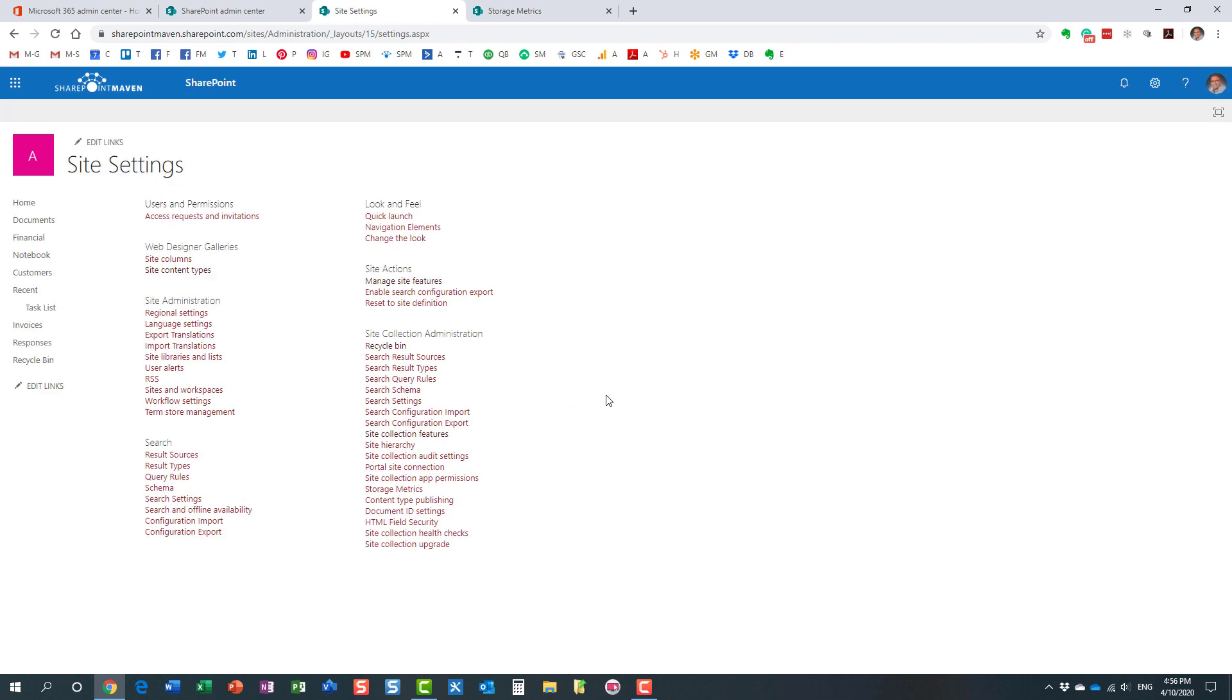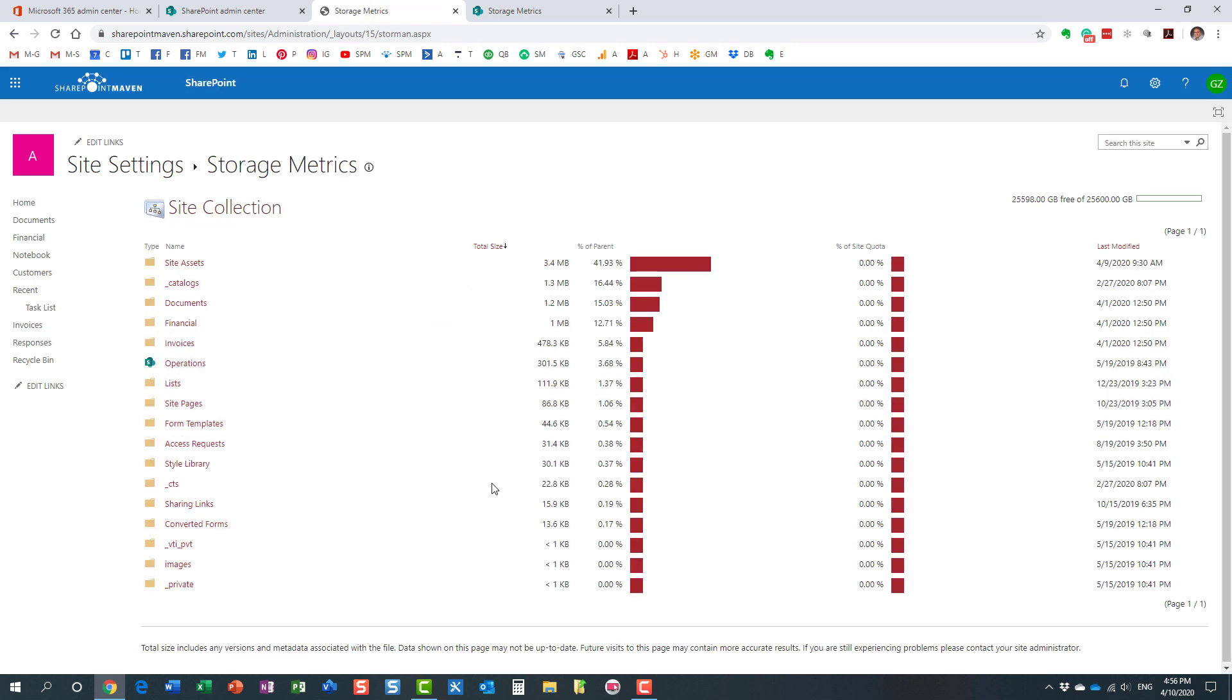All right. And then again, under site collection administration, we see this storage metrics right here. Perfect. Now, actually, it's funny, I do have a subsite ironically here, but look at this, right? I mean, the expectation is that you wouldn't because it's obviously a modern team site.